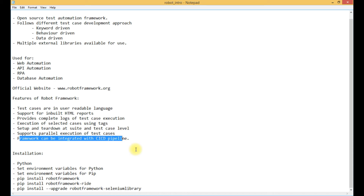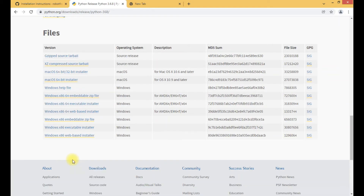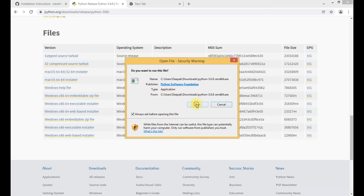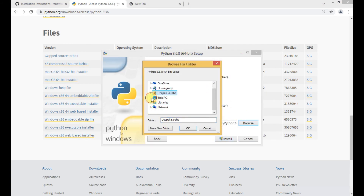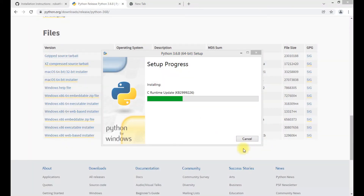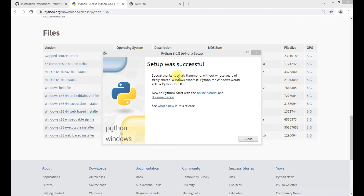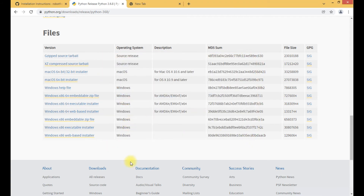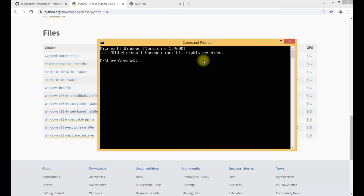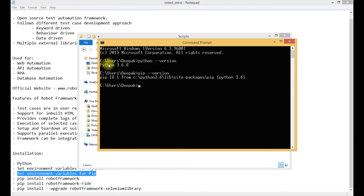For installation of Robot Framework, first we need to download Python on our system from python.org. Python is now successfully installed. To verify, go to the command prompt and type 'python --version'. The installed version is Python 3.6.8, and pip is also installed successfully.